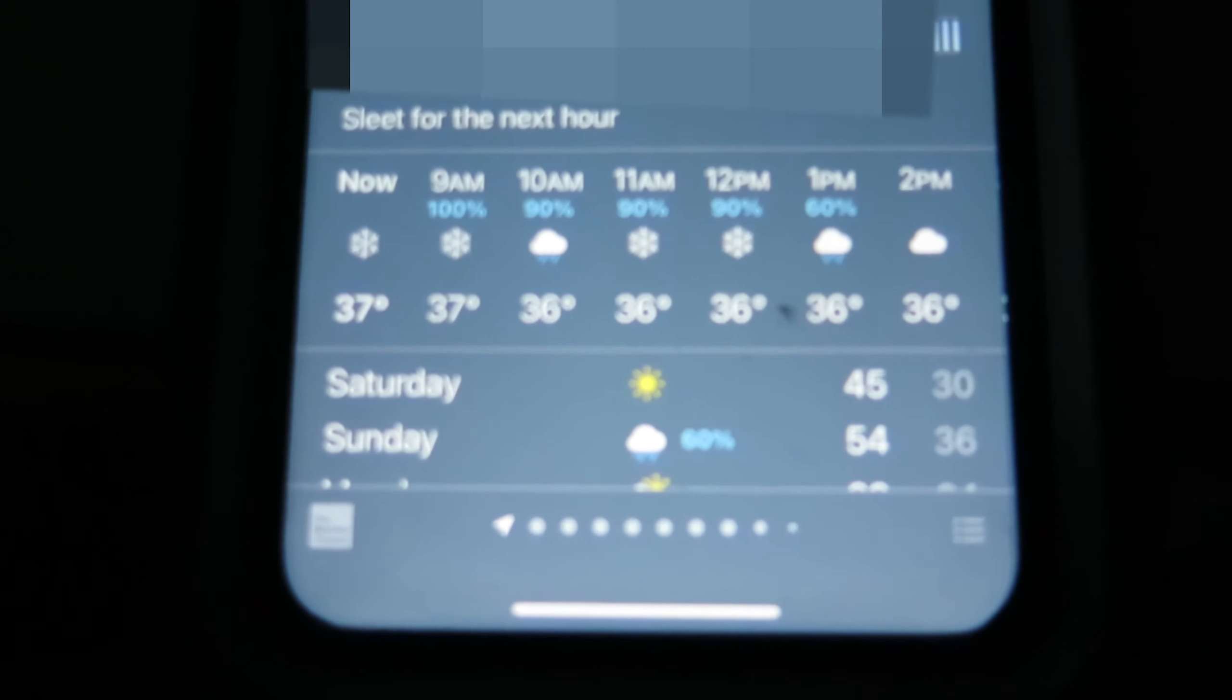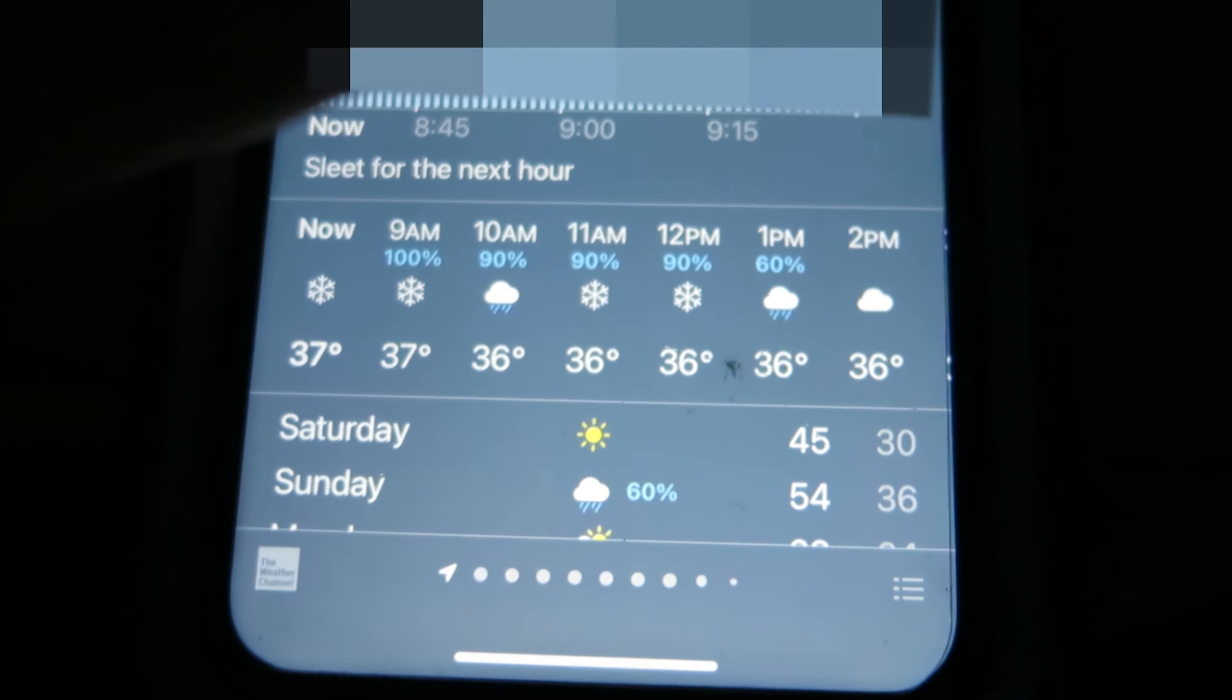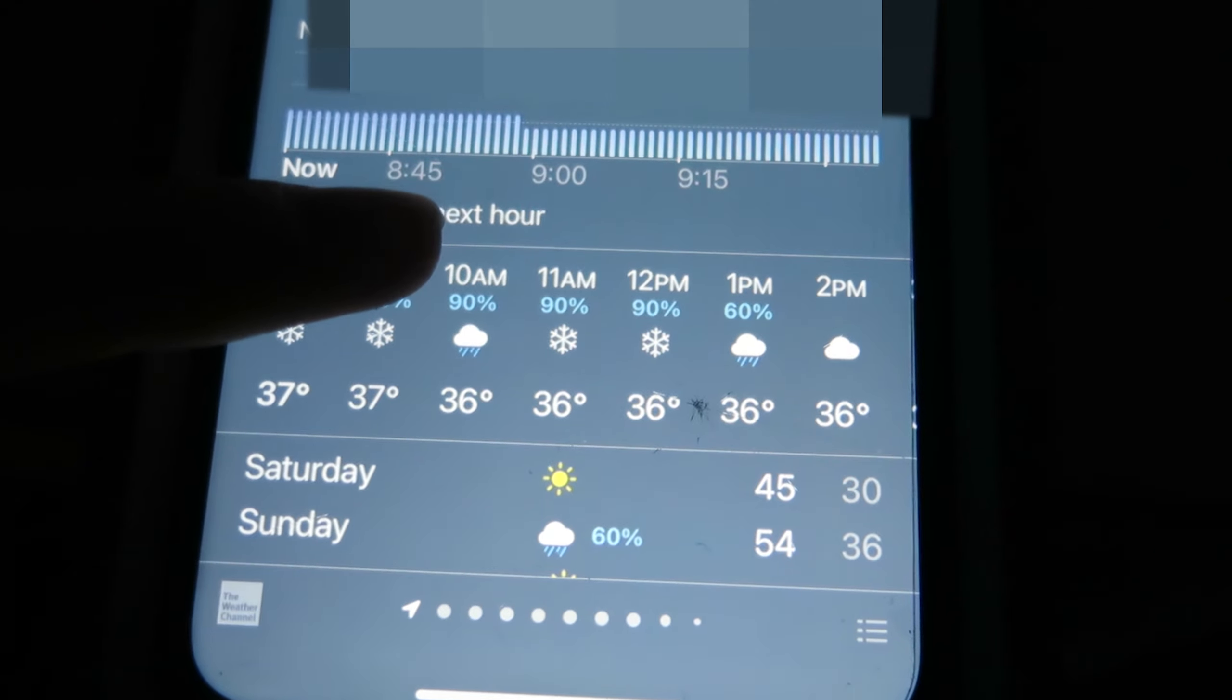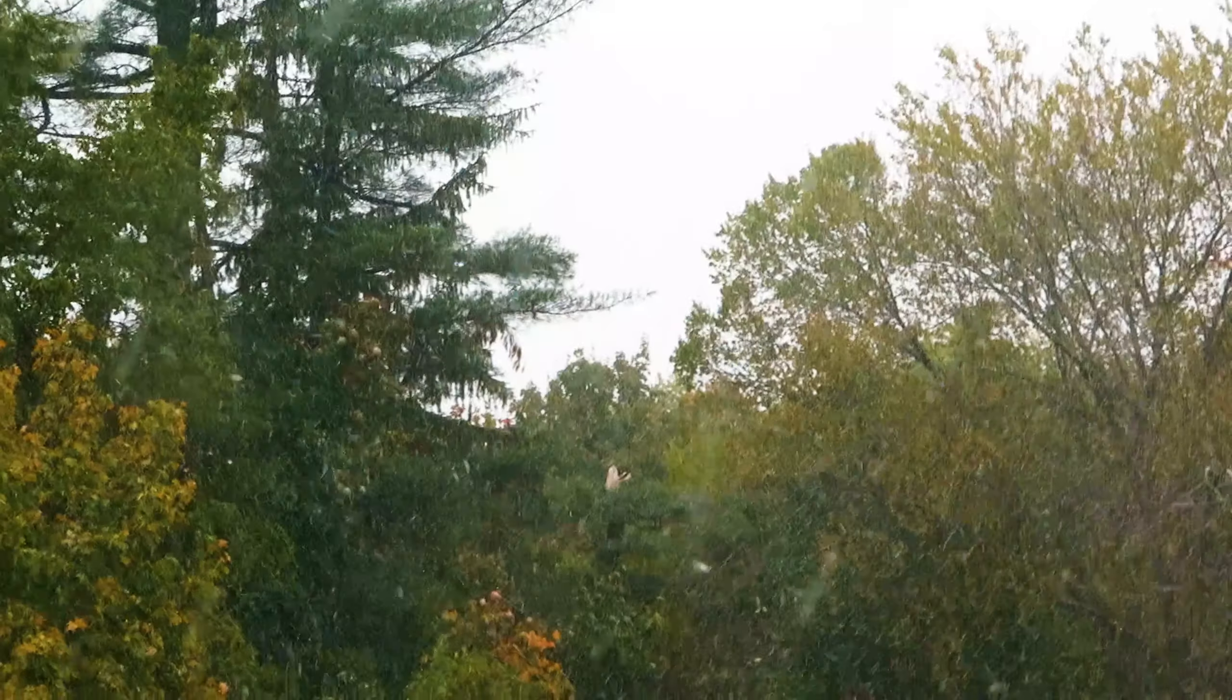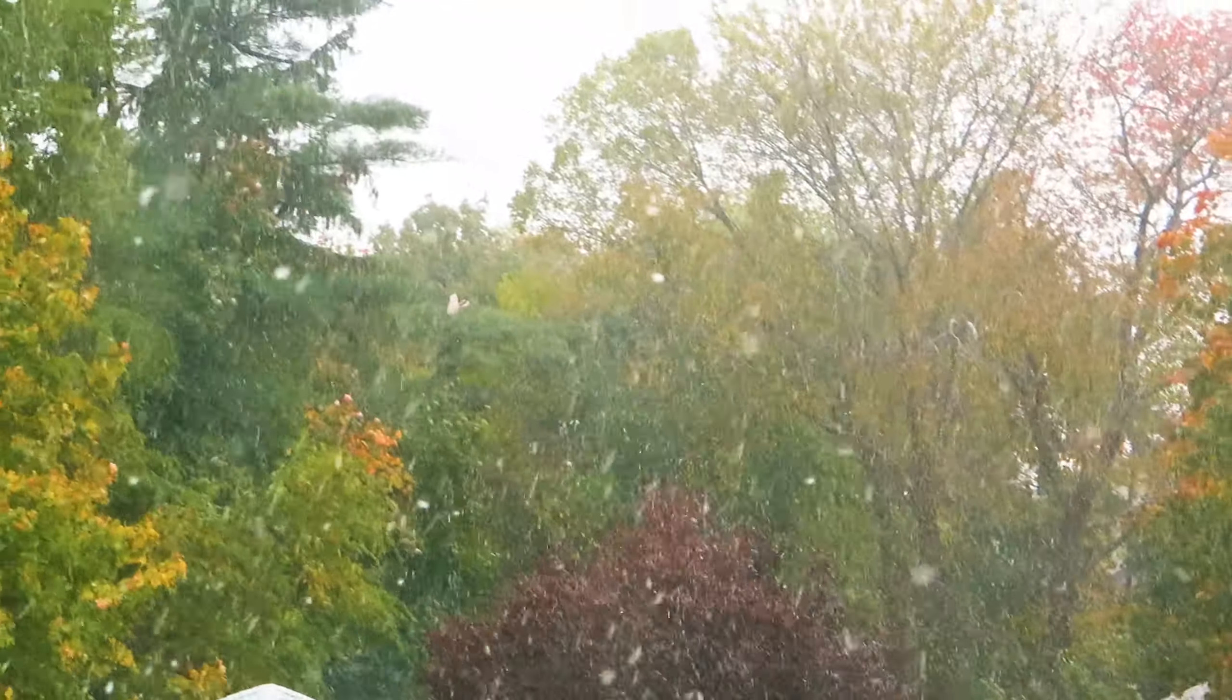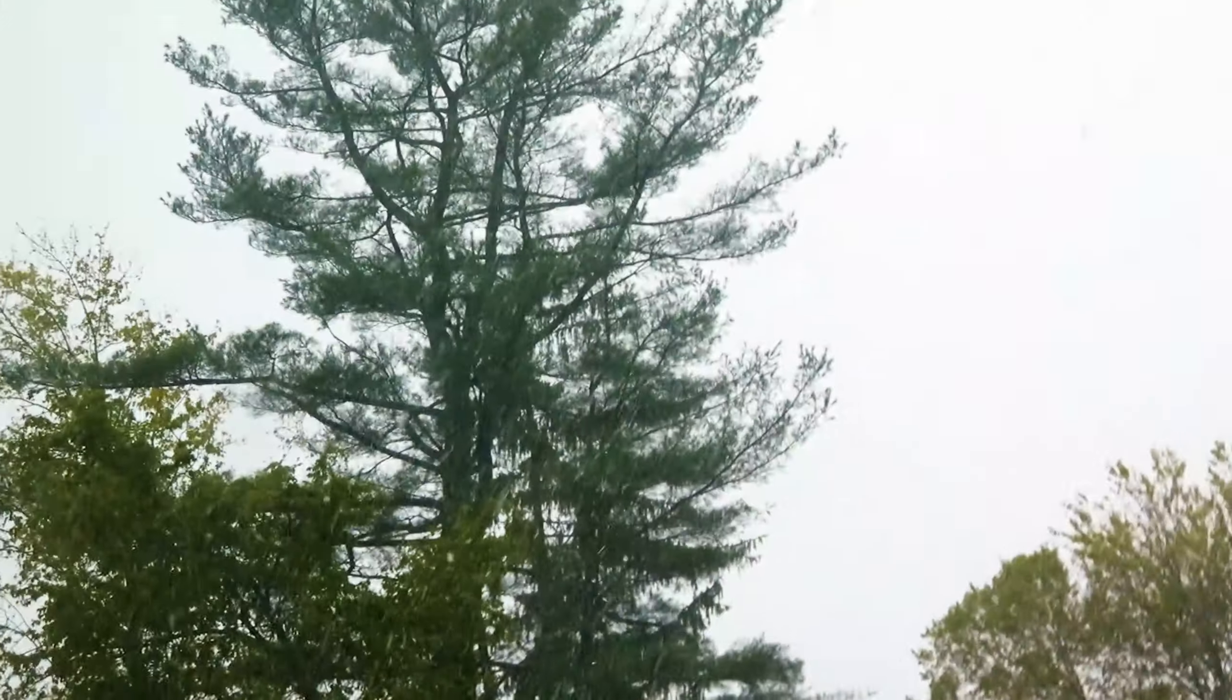Oh yeah, snow in the forecast today. Let's go guys, snow today in October. Always a good sign.